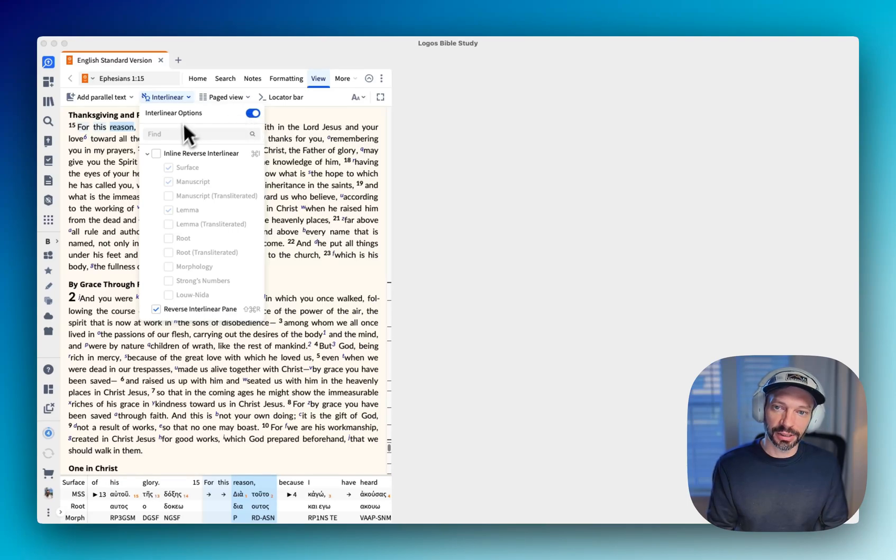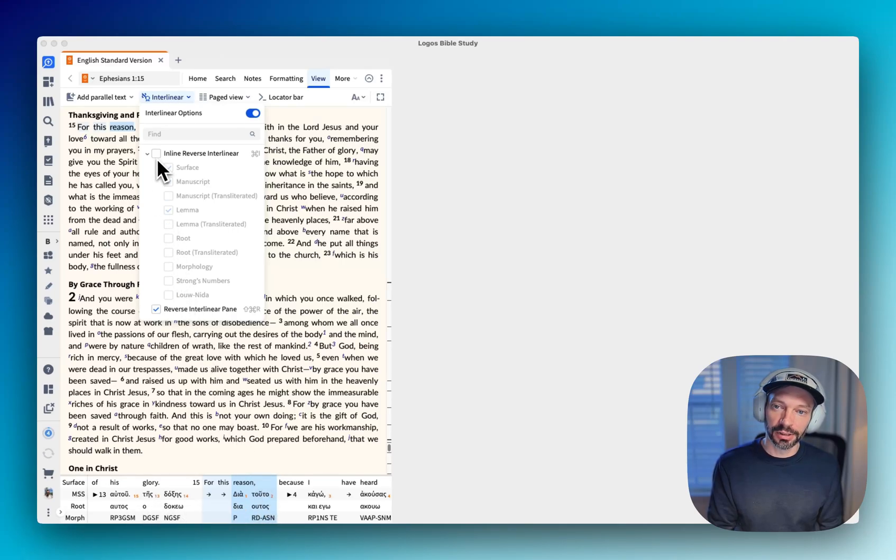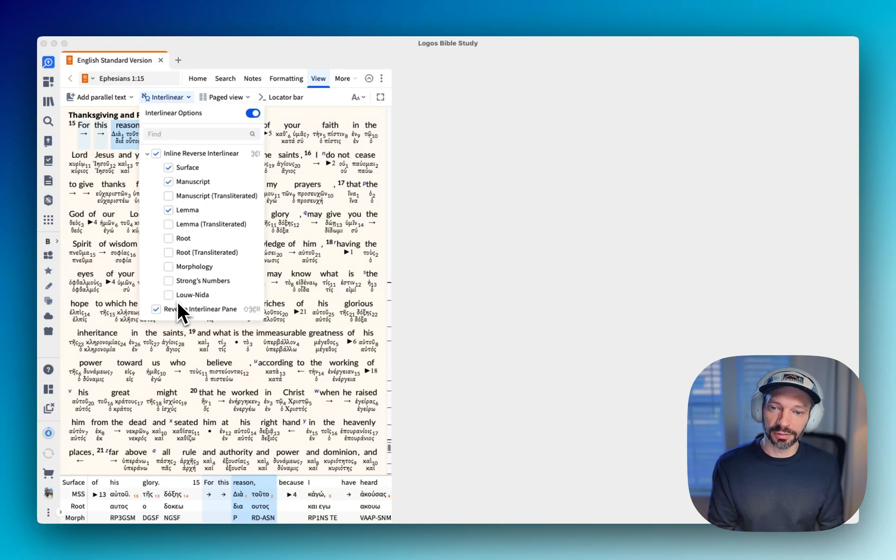But if I enable it, then I've got the, in this instance, I've got the reverse interlinear pane at the bottom here, or I could enable inline and select which parts of the RBI that we'd like to have displayed here.